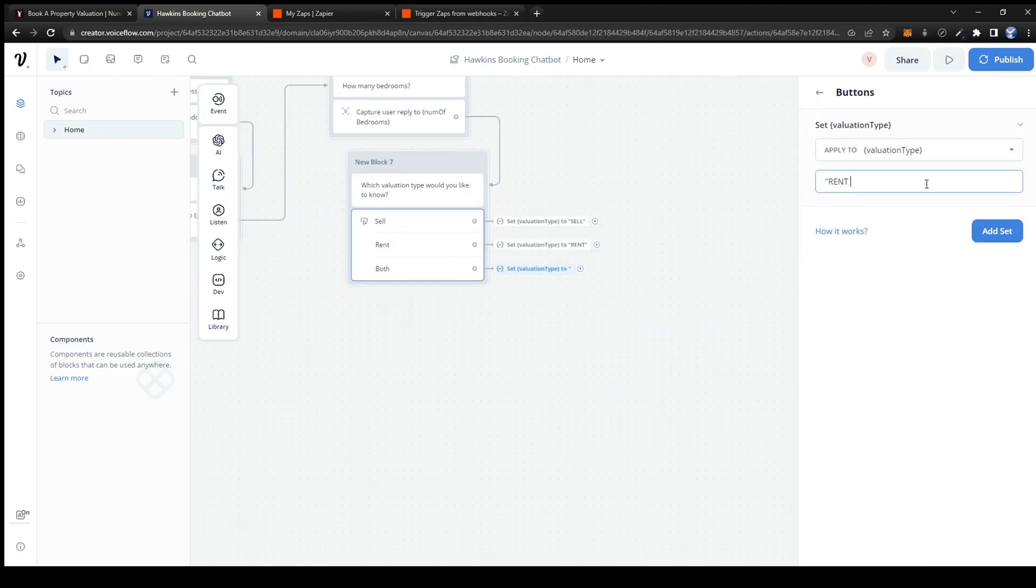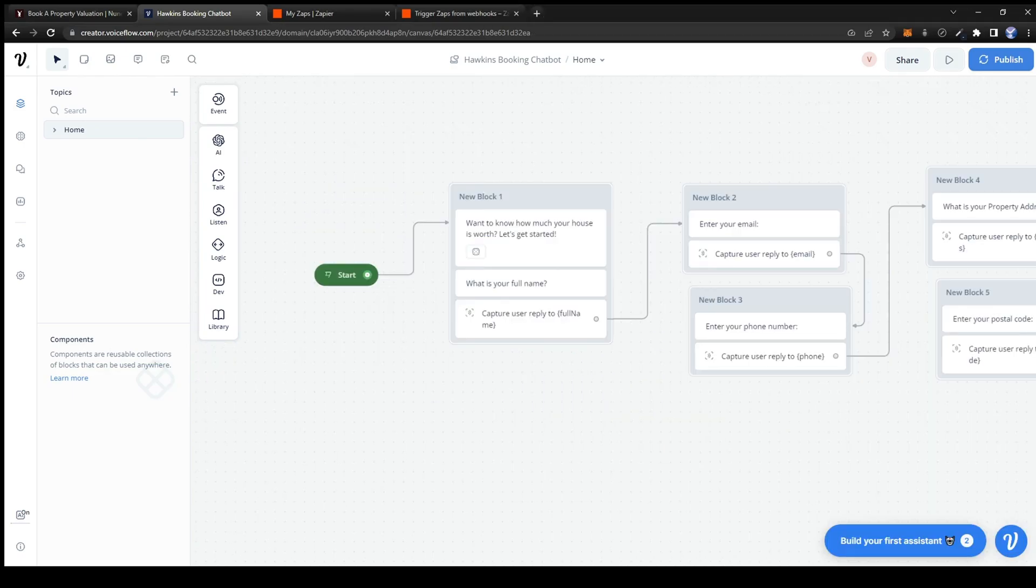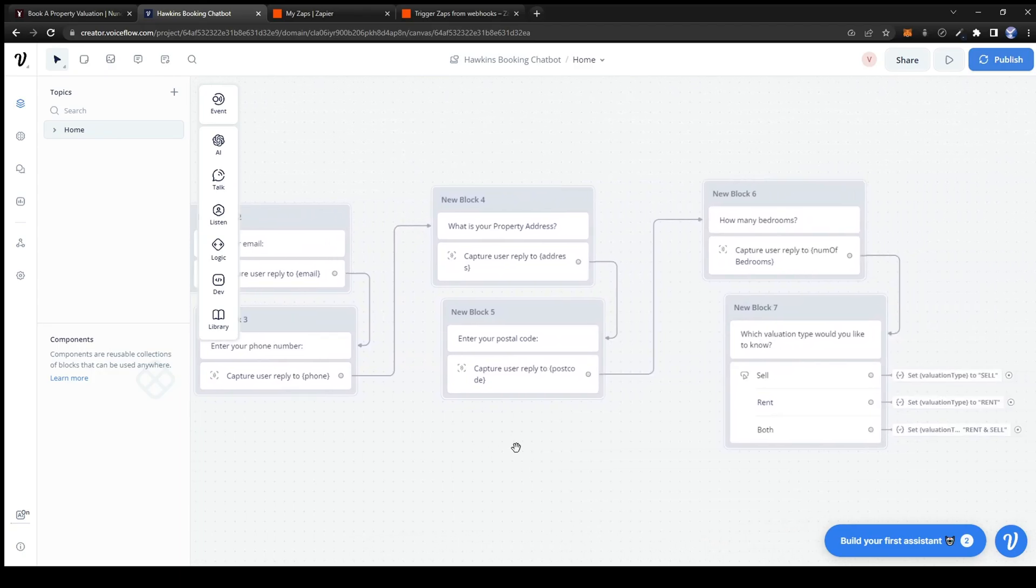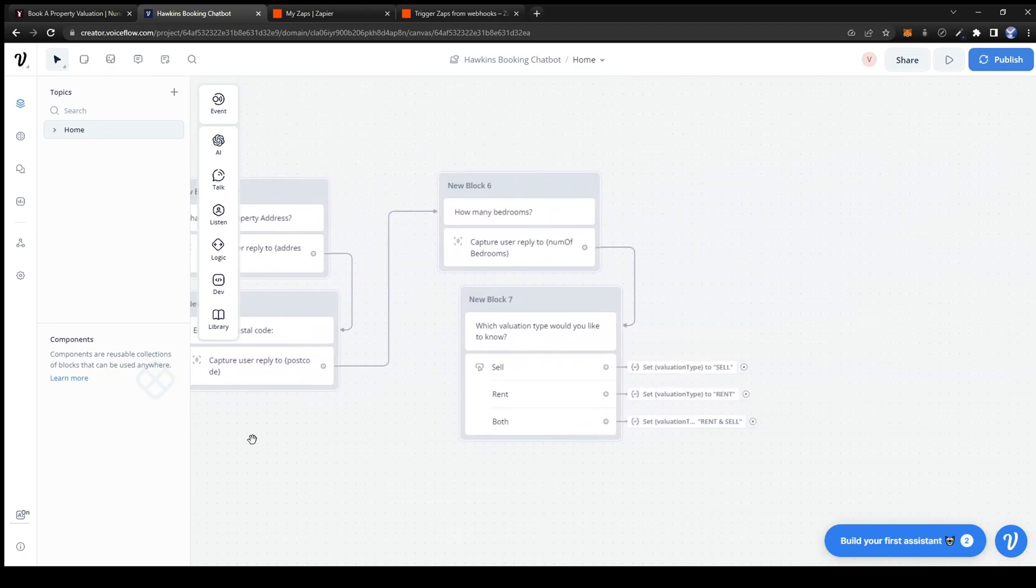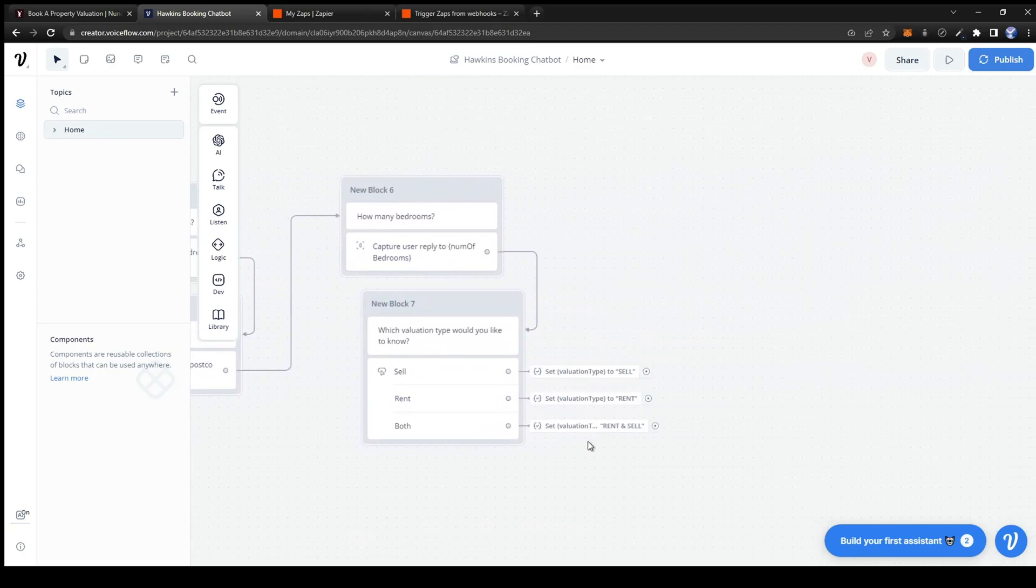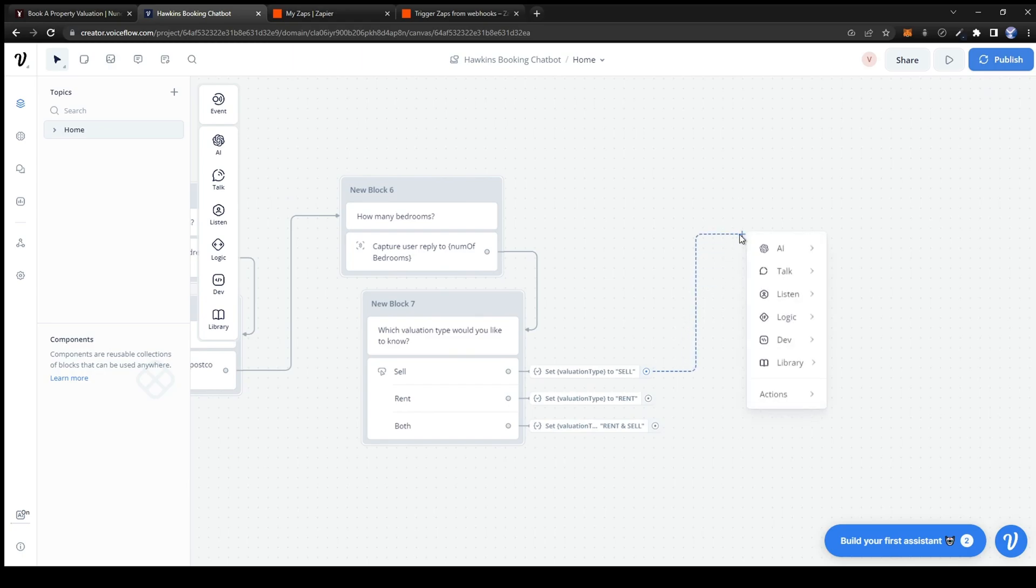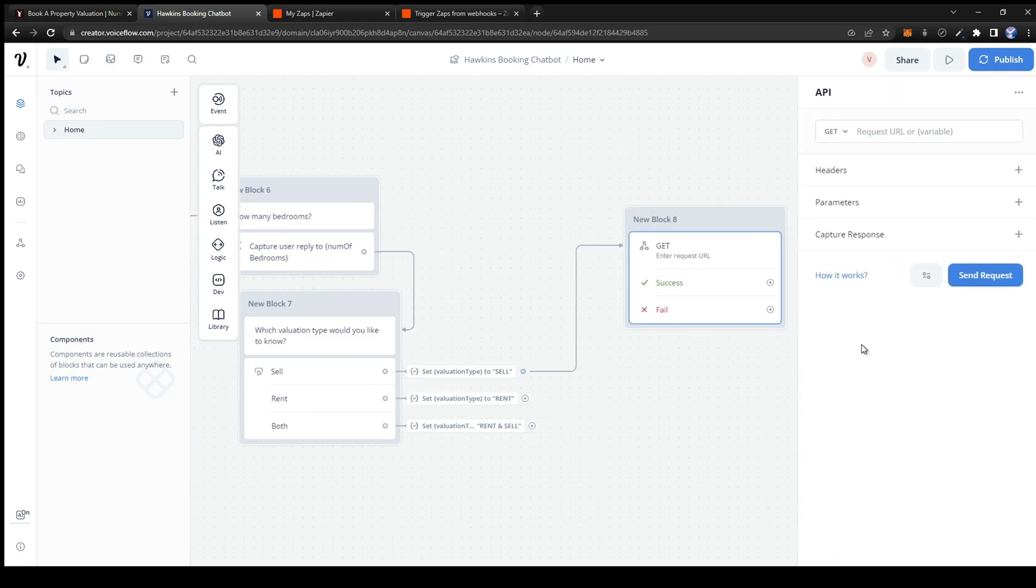Okay the user is now able to fill out all of the variables. From here we can link the buttons to an API card. This API card will be useful to link the variables we have to Zapier so we can create an automation.